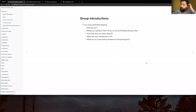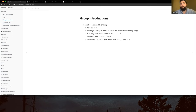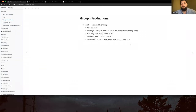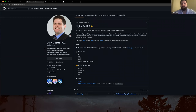I want to do a couple of introductions because one power of these meetings is getting to meet other professionals. Here are some questions to think about: Who are you and what's your background? Where are you calling from, if you're comfortable sharing? How long have you been using R, and what was your introduction to R? What are you looking most forward to in this group?